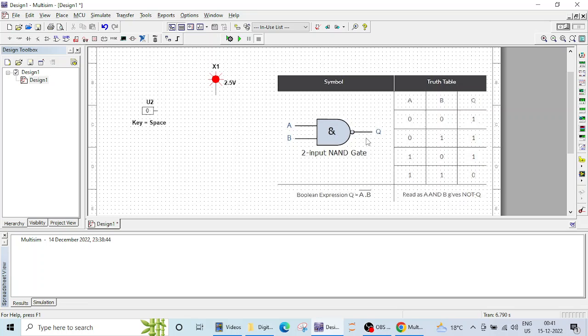So NAND gate is opposite of AND gate. In AND gate we saw that if all inputs are high then output will be high. So NAND gate is exactly opposite to the operation of AND gate and here if all inputs are high then output will be low.